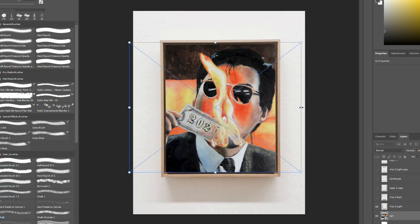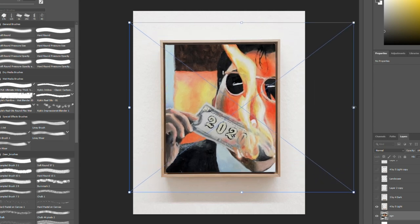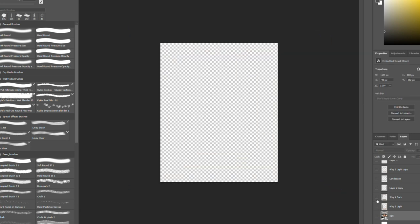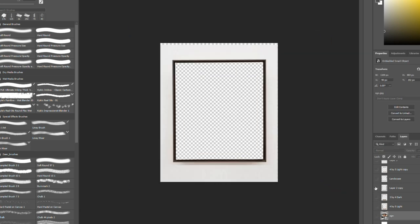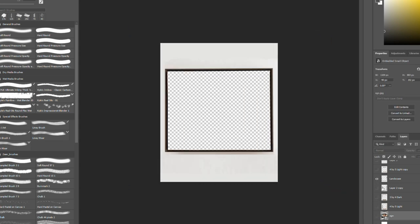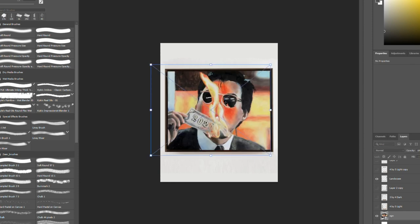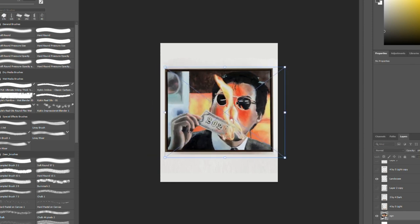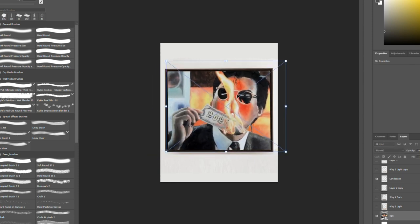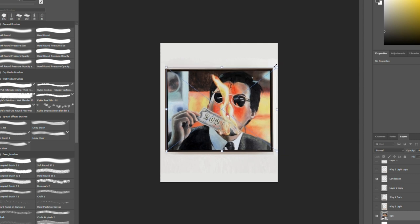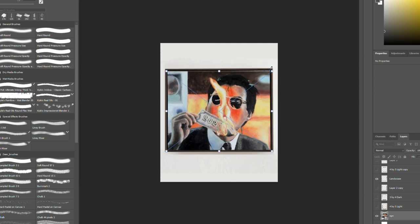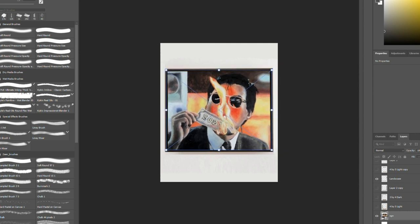You might need to make a few small adjustments because the dimensions of the frame might not match your painting, but this is easy. You can stretch, edit, or learn a few tricks in editing software to change the dimensions of the frame.